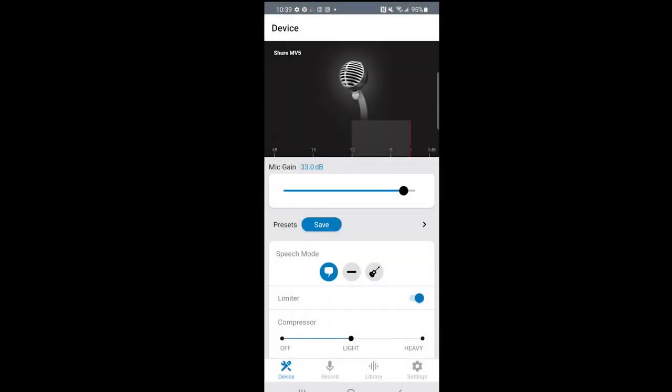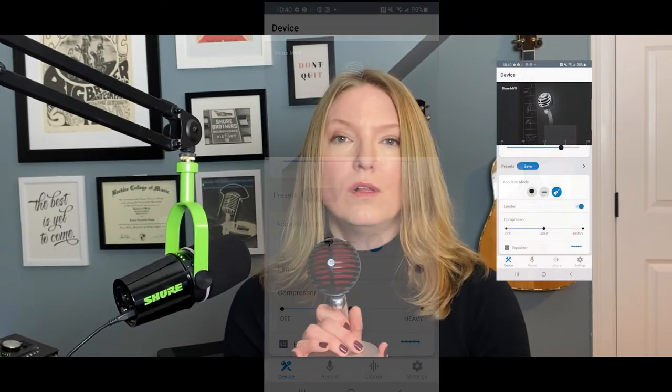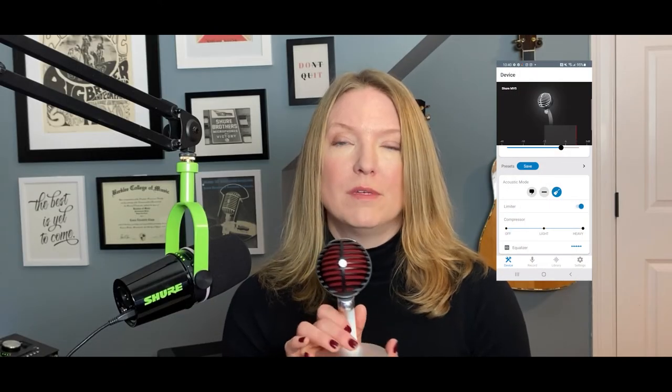With the MV5, you have additional control over the presets of the microphone. There are presets geared towards speech and also towards instrument mode. You can access these by plugging in the microphone — it will prompt you to download the ShurePlus Motiv app where you can control different parameters.